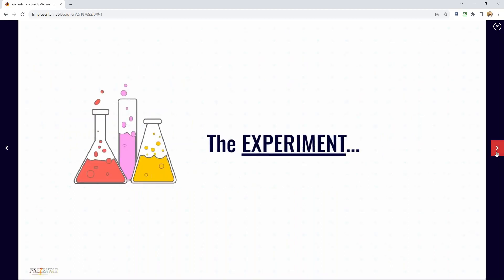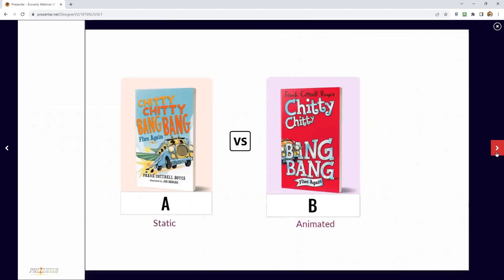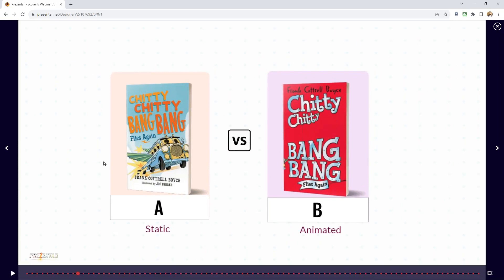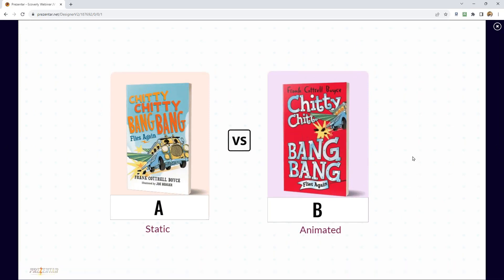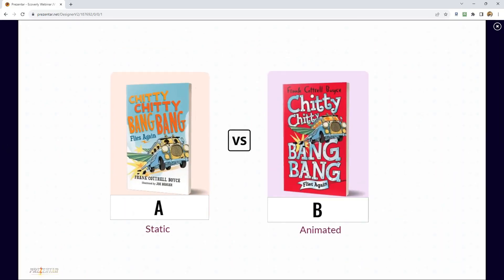An experiment was done where two eCovers were created for the same e-book. Version A was the static 'Chitty Chitty Bang Bang' edition, and Version B was the animated version. The audience is asked which one got more sales — let's see if we've got a smart bunch here. A or B?